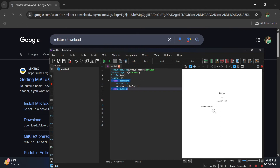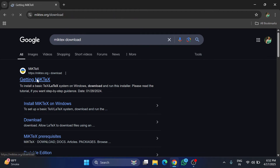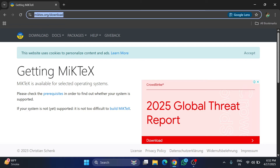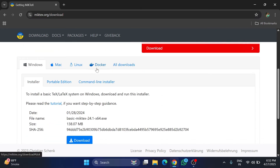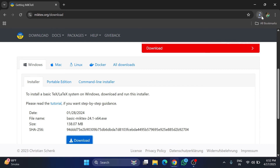Here you can see the website miktex.org — just click on this link and it will redirect you to the download page. Here you can see there are different operating systems listed, so you can install as per your operating system. I'm on Windows, so I'm selecting the Windows installer and clicking on the download button.